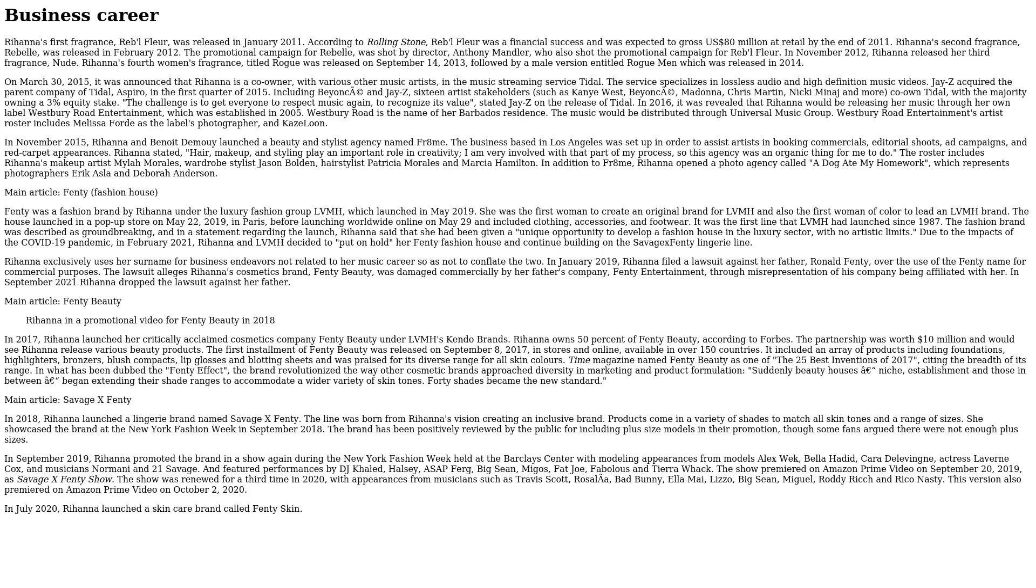In September 2019, Rihanna promoted the brand in a show again during New York Fashion Week held at the Barclays Center with modeling appearances from models Alek Wek, Bella Hadid, Cara Delevingne, actress Laverne Cox, and musicians Normani and 21 Savage, and featured performances by DJ Khaled, Halsey, A$AP Ferg, Big Sean, Migos, Fat Joe, Fabolous, and Tierra Whack. The show premiered on Amazon Prime Video on September 20, 2019, as Savage X Fenty Show.